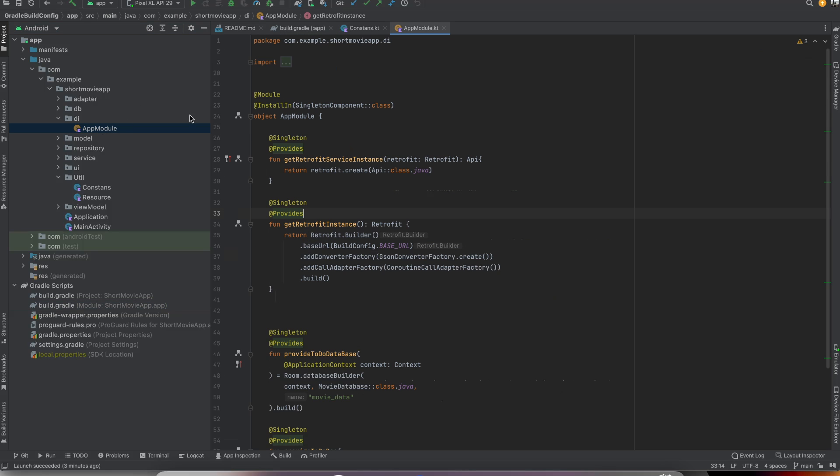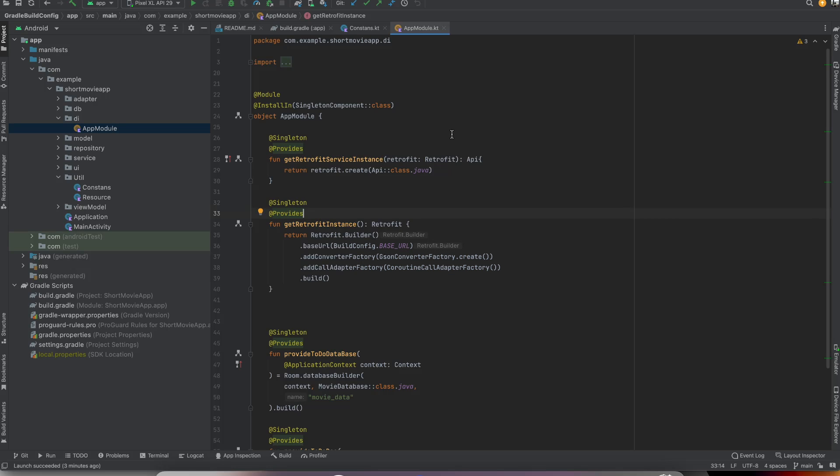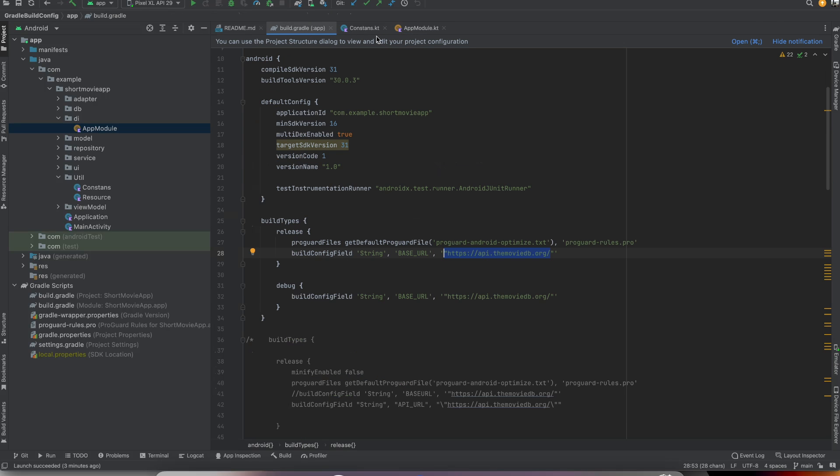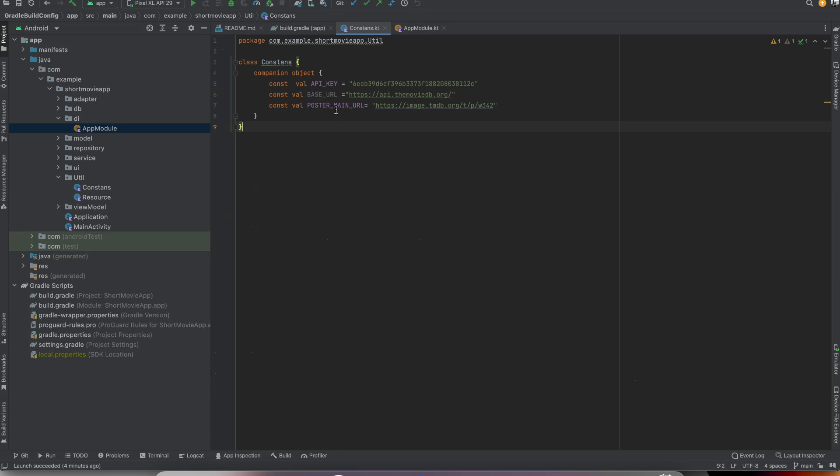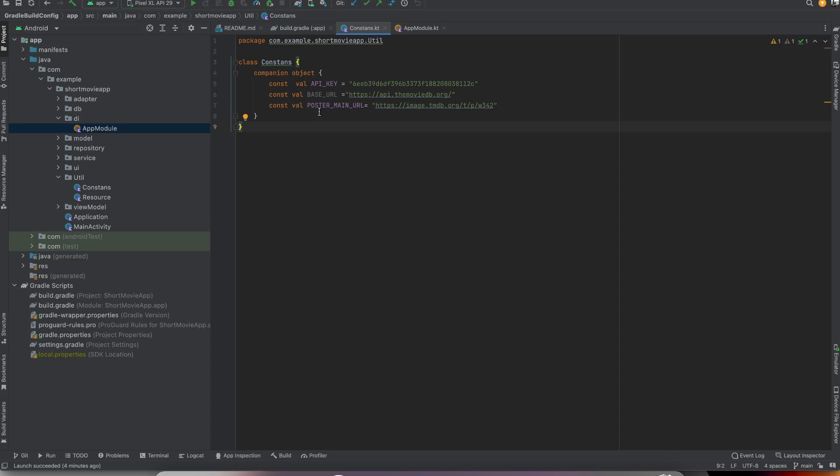As you can see here, BuildConfig.BASE_URL - the base URL is coming from our build.gradle, not our constants class. As you can see, I didn't use this base URL from the constants class.